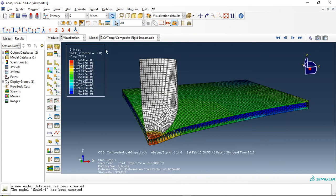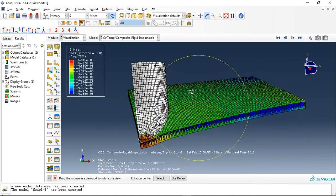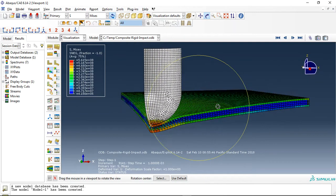Hello and welcome to this simulation. Today I did a model of impact process, rigid impact onto the sandwich plate.